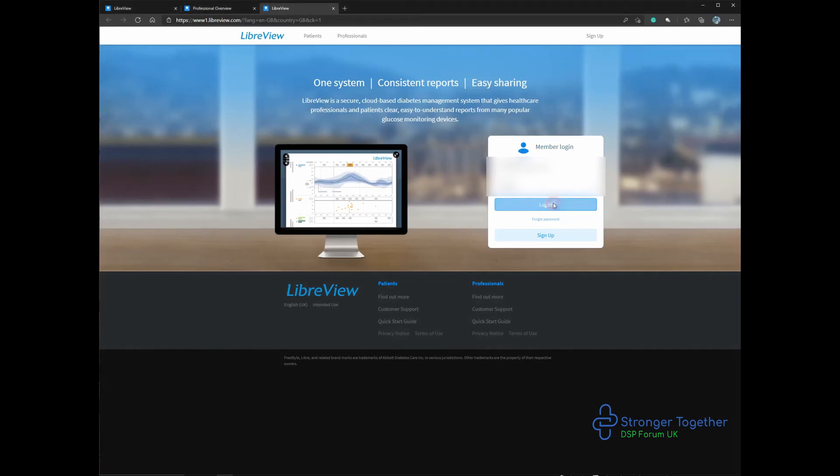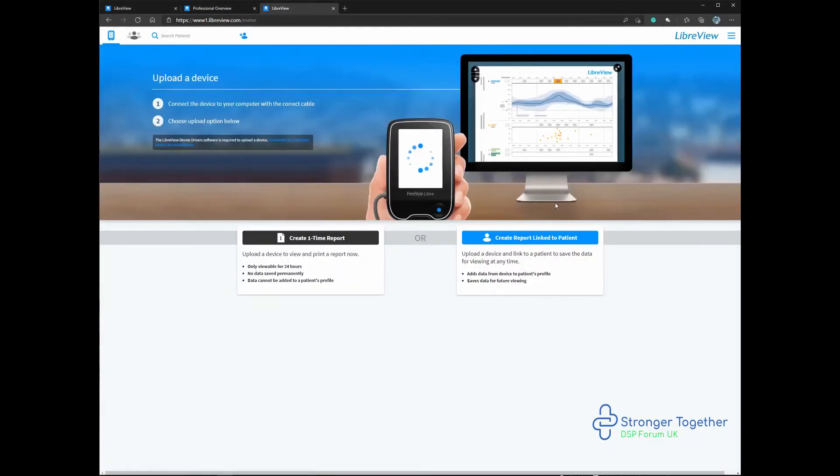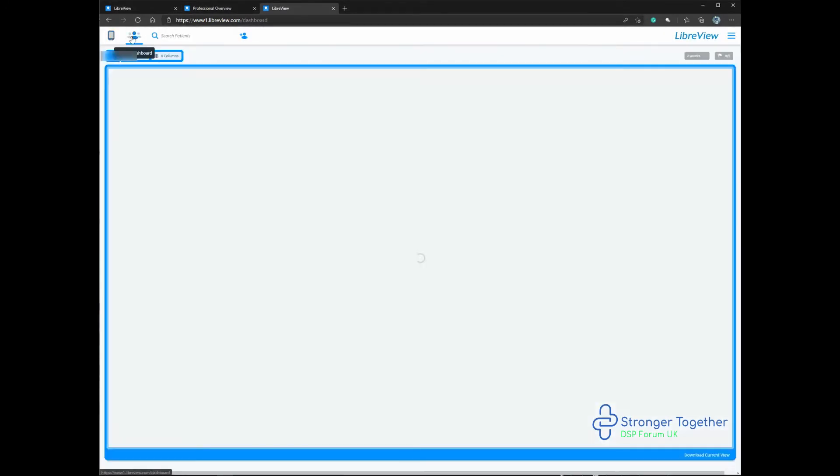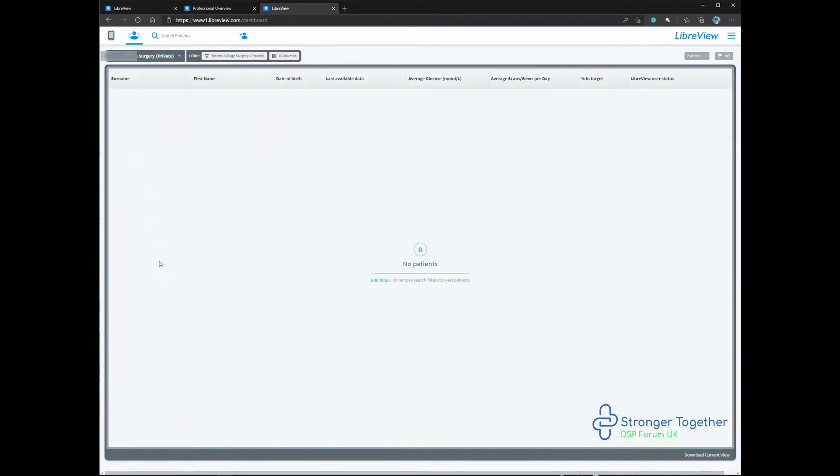This will take you to the page for your practice or organisation. If we click on the icon which looks like a person in the top left, this will take you to the list of patients for your practice.